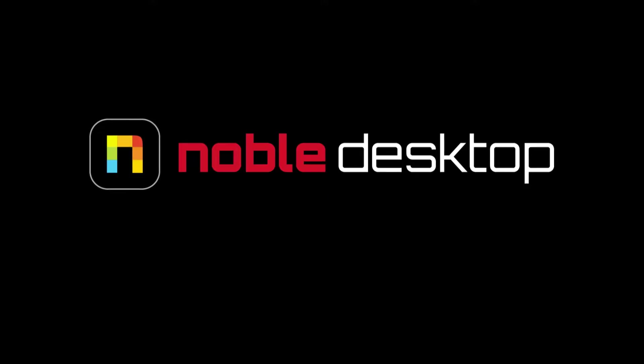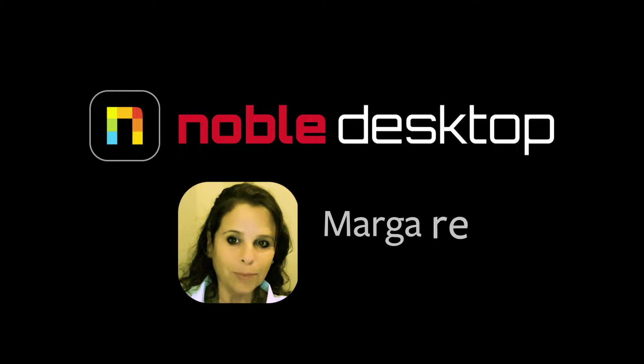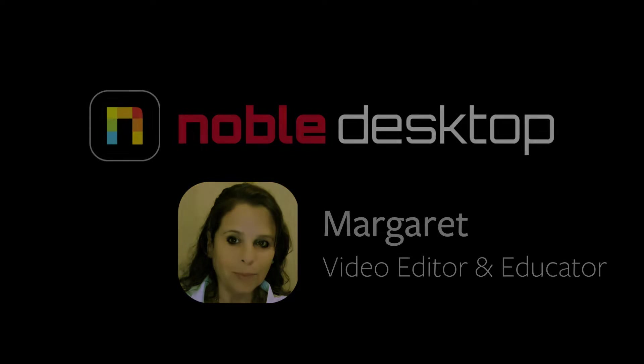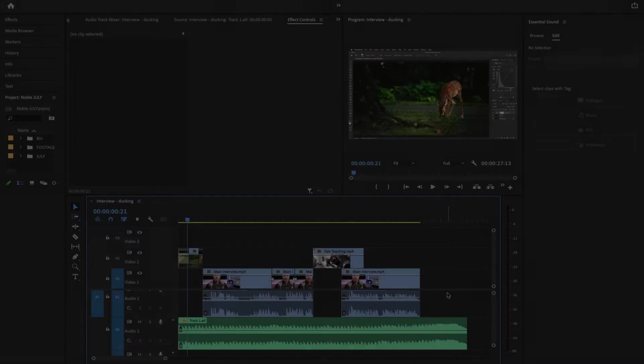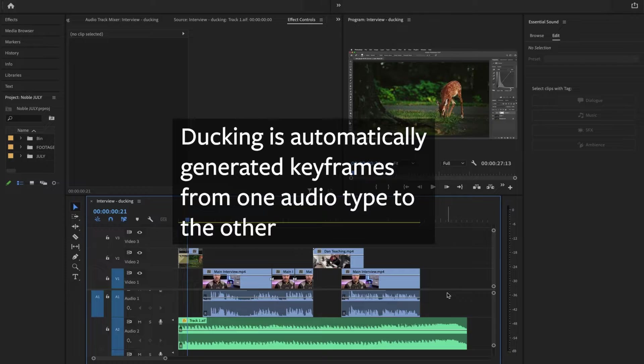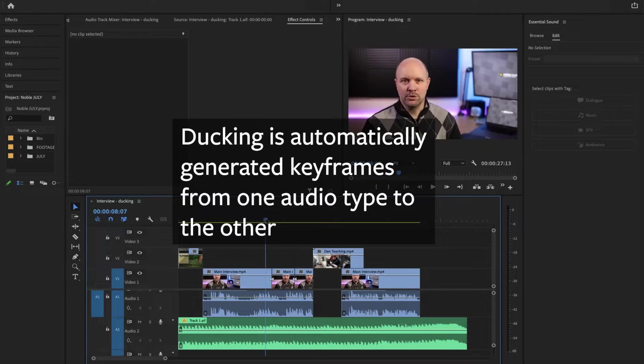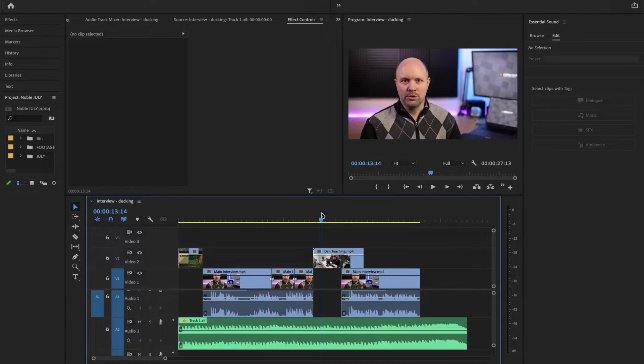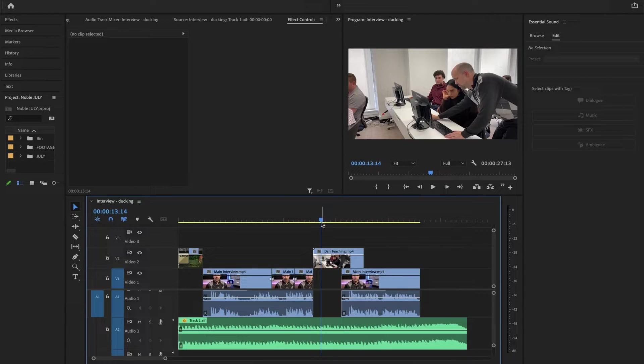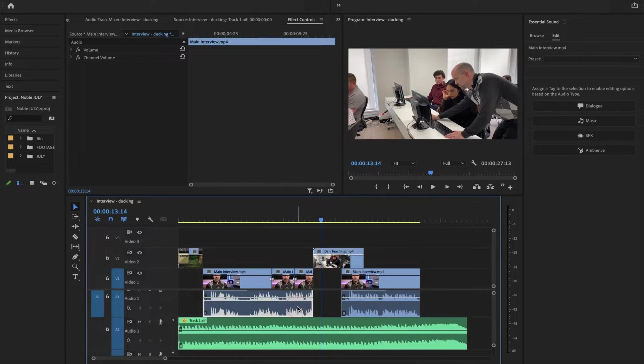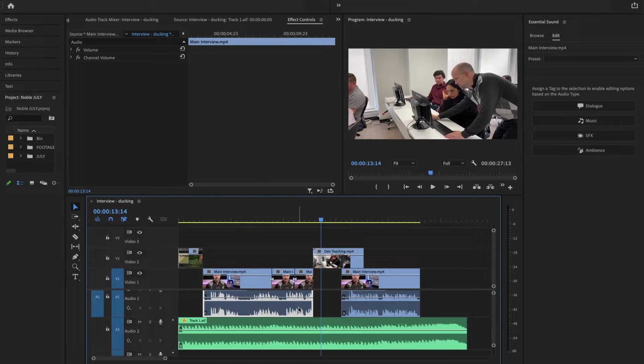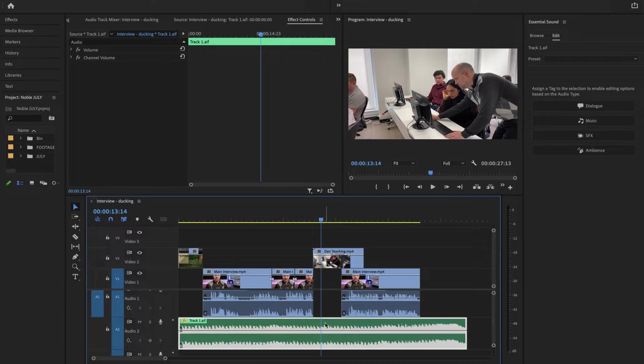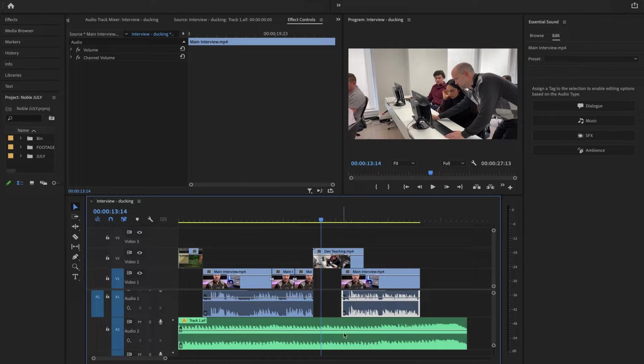Hi, this is Margaret with Noble Desktop, and today we're going to be looking at ducking in Premiere Pro. Ducking is automatically generated keyframes from one audio type to another. In this sample, we are going to duck music against dialogue, so when there's no dialogue, like right here, the music will raise. When there is dialogue, the music will lower.